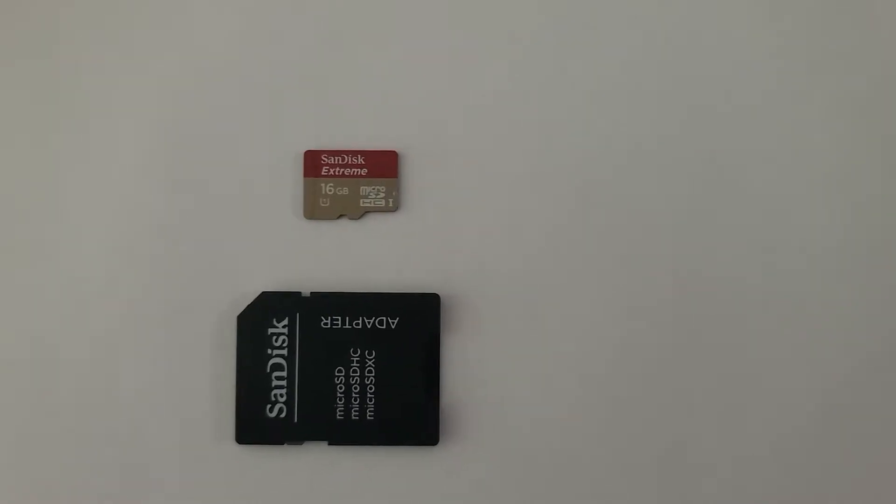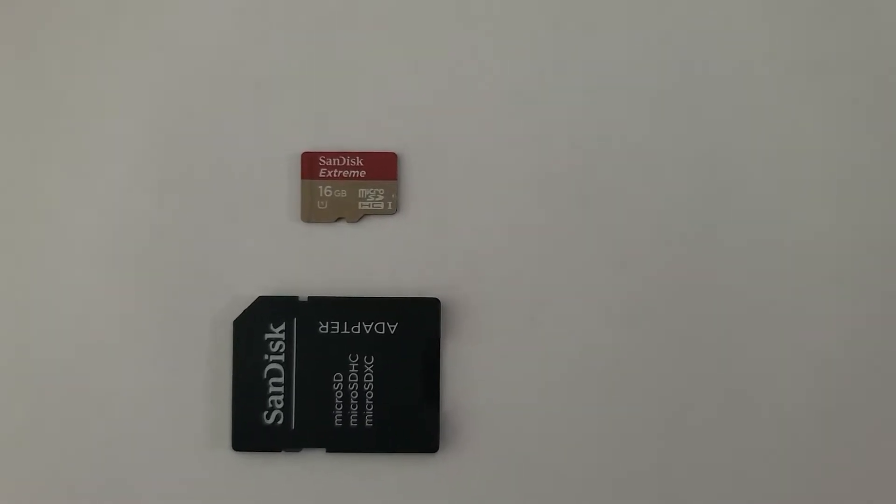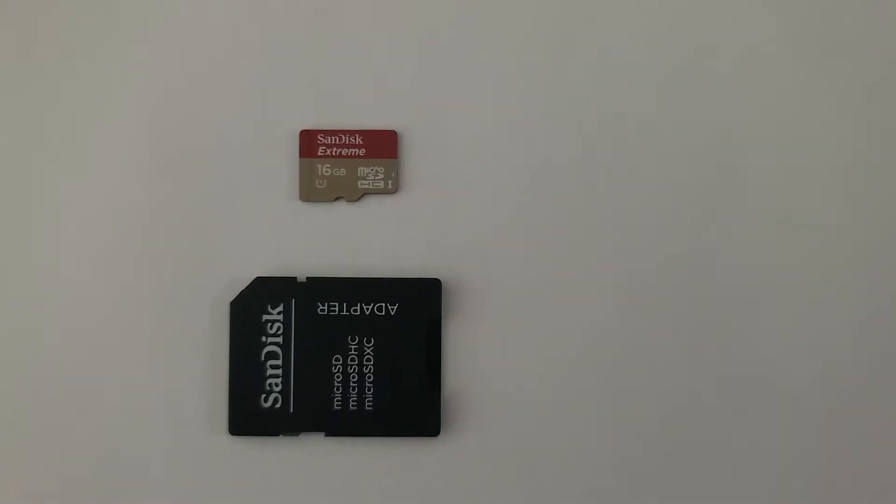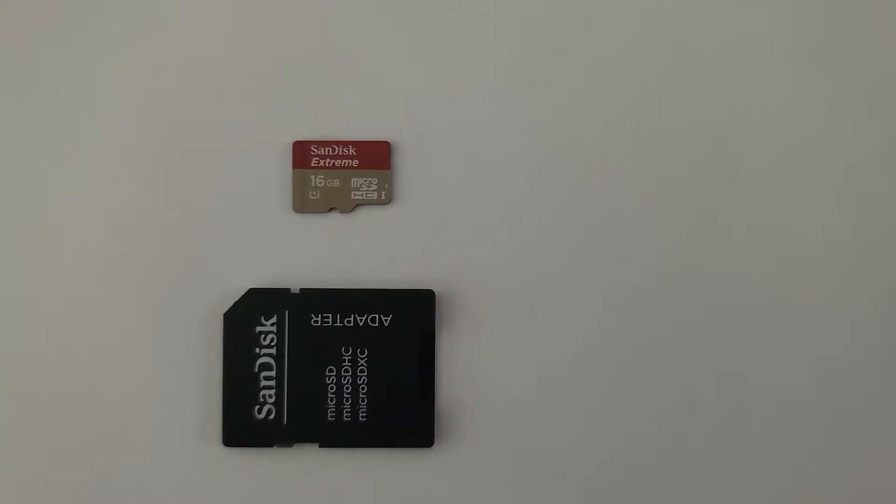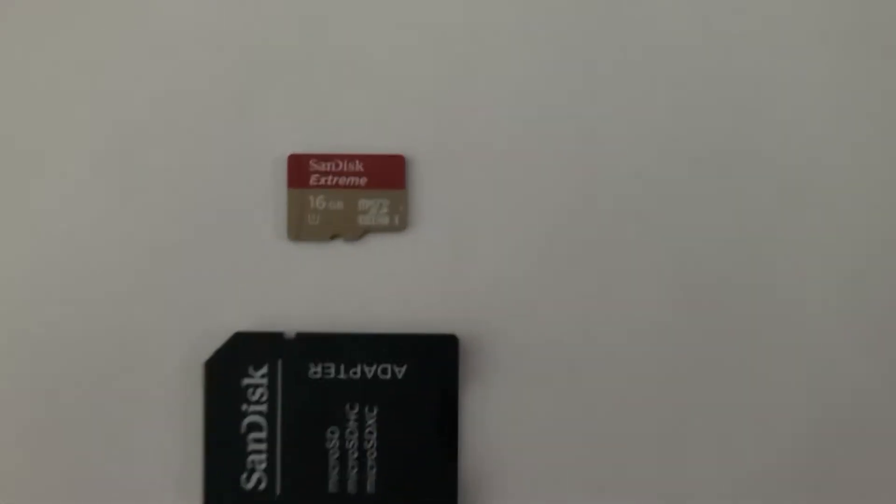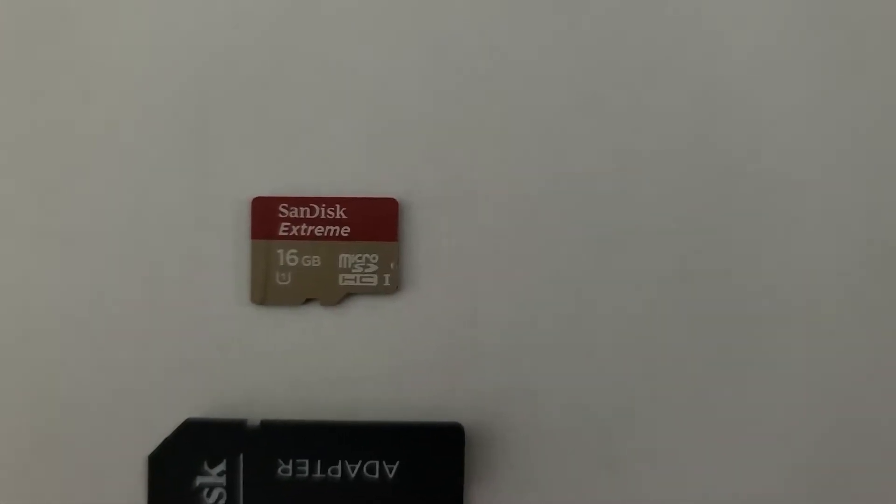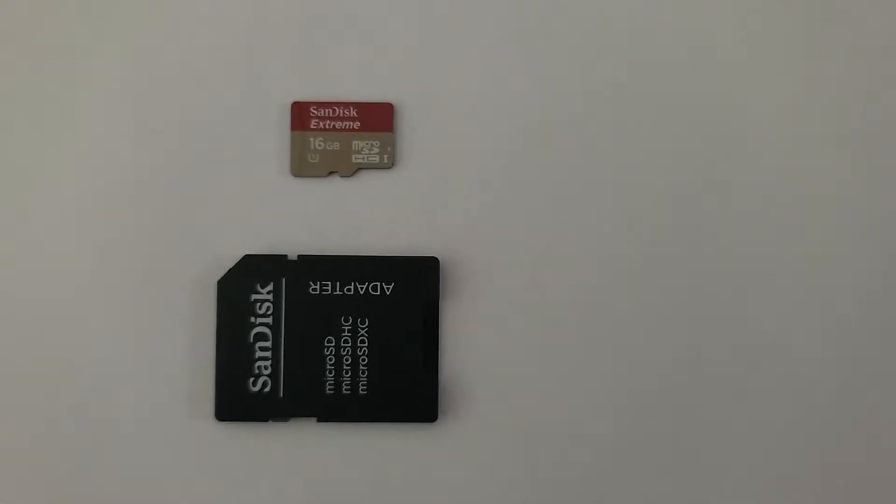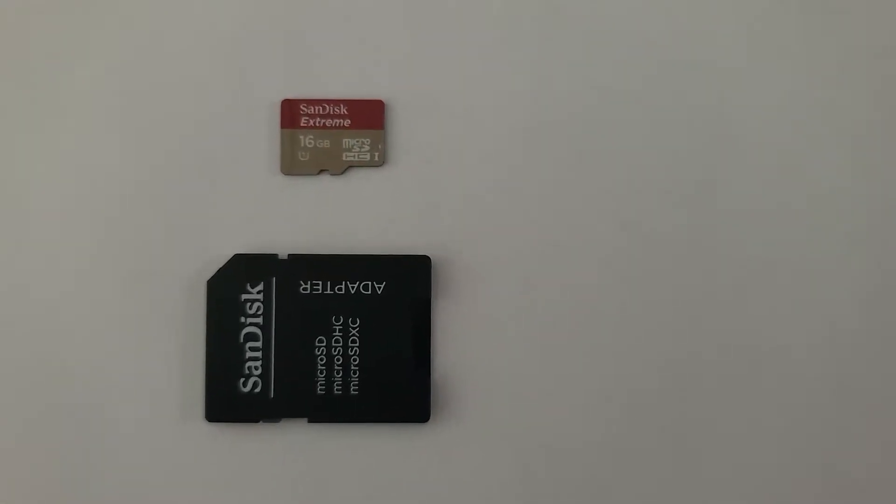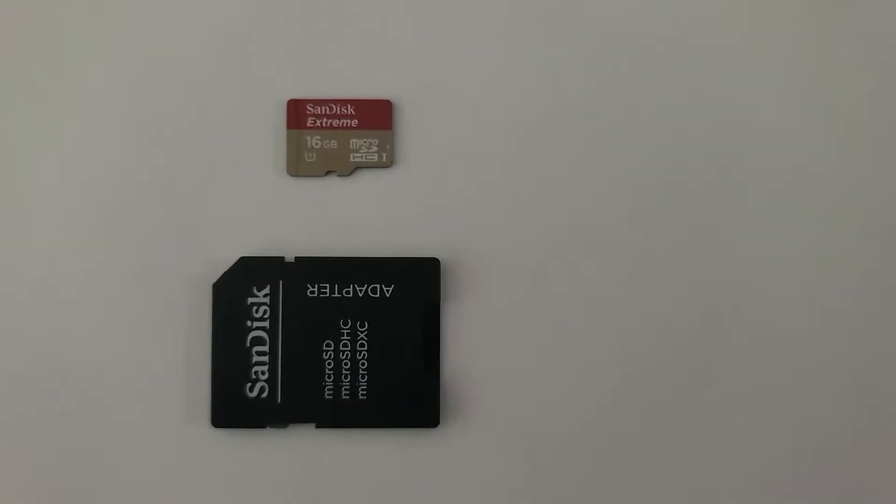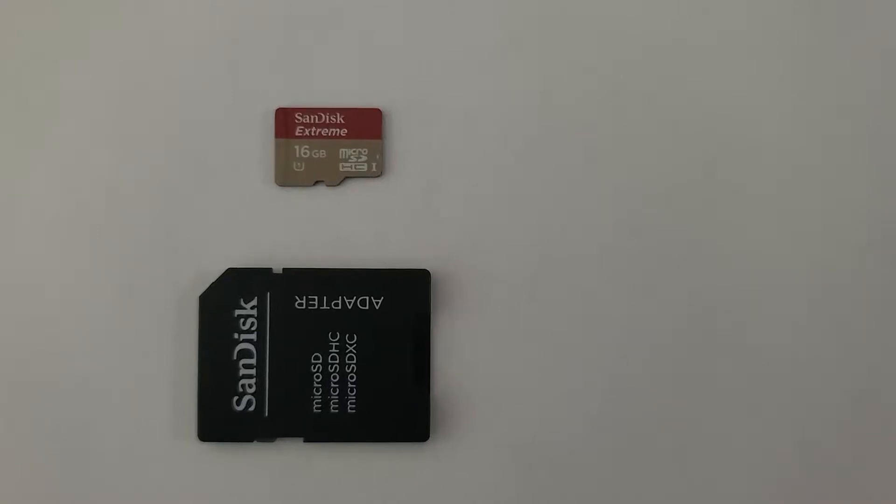So the first thing you want to do is make sure that you have an SD card that is no greater than 32 gigabytes. As you can see, I have a 16 gigabyte SD card right here, which will work perfectly fine for what we're trying to do.